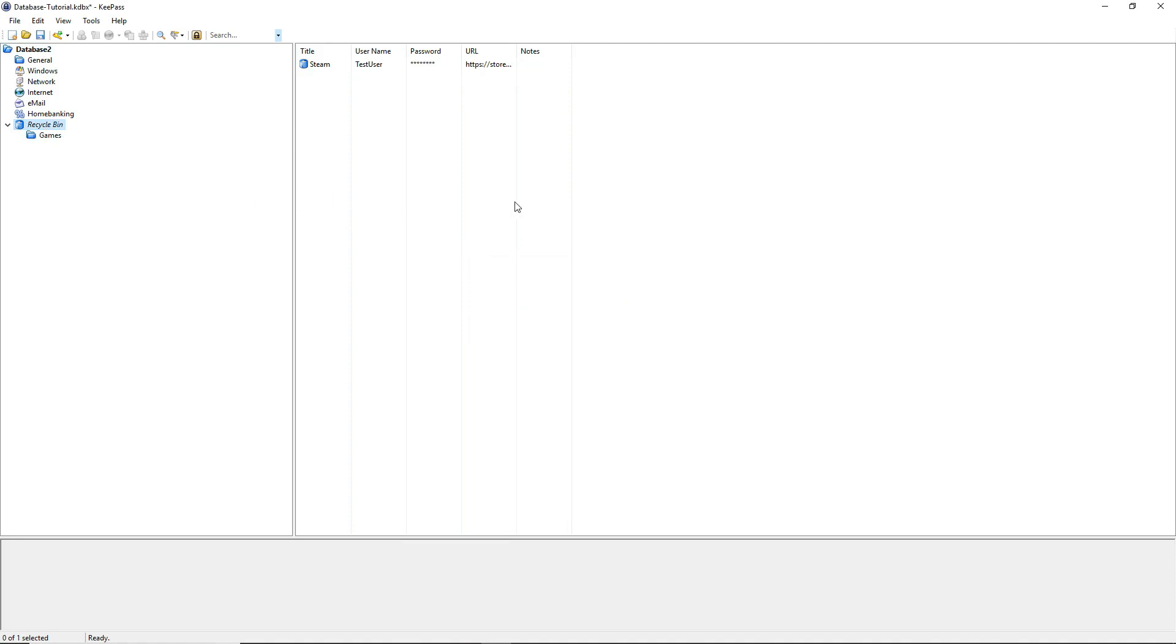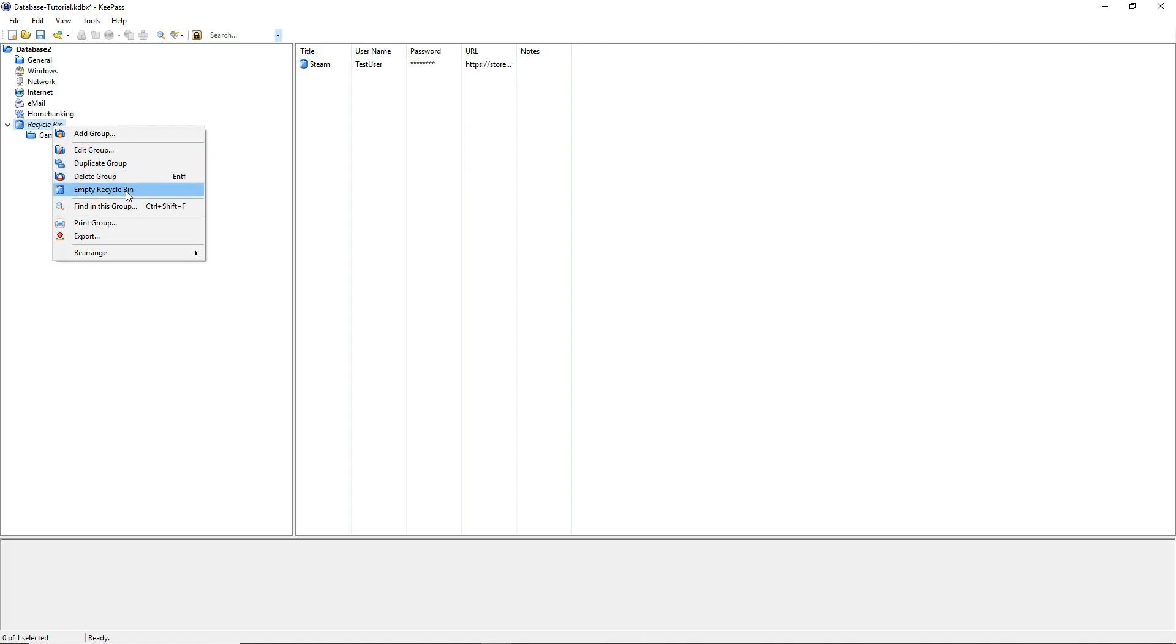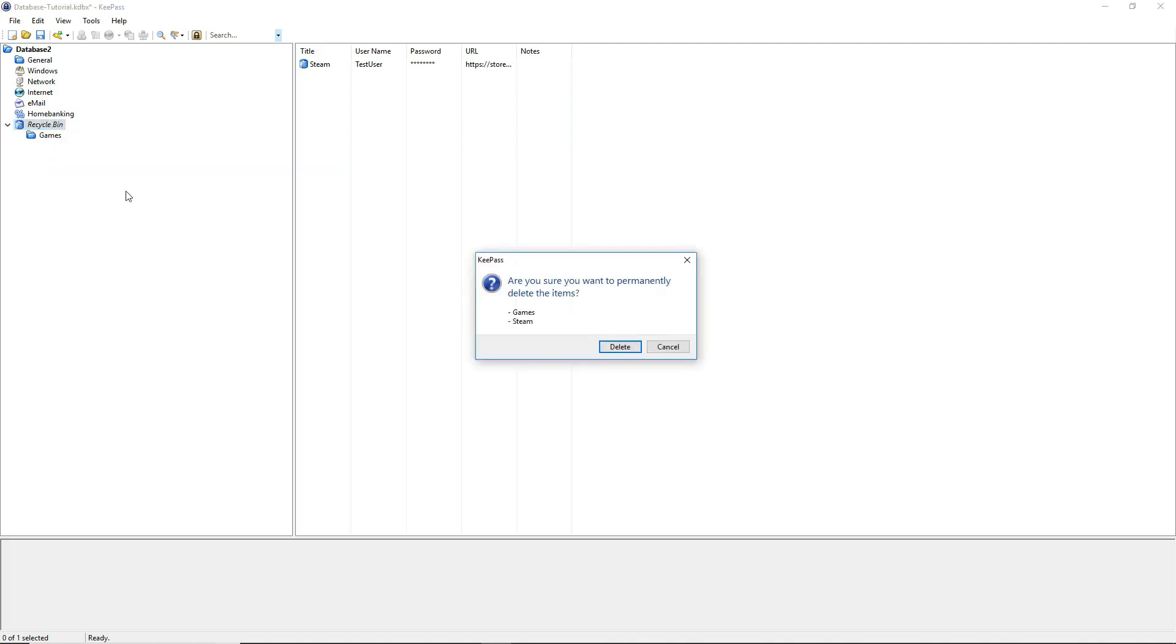Now we can see that the folder and the key are stored in the recycle bin. The recycle bin works like in Windows. So we have to clean the recycle bin to completely delete our input. So empty recycle bin and confirm.